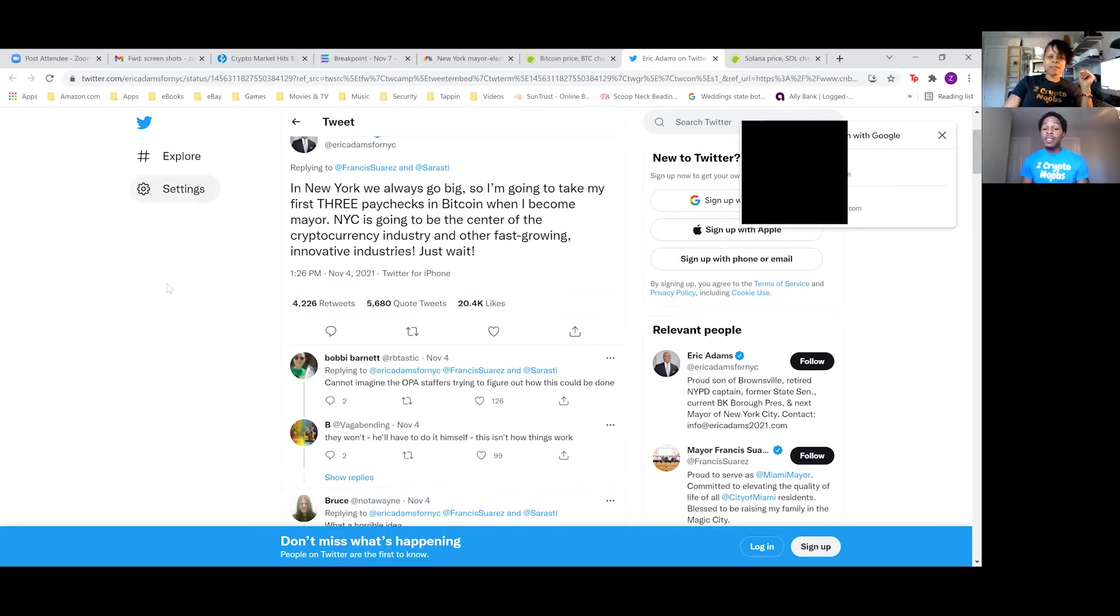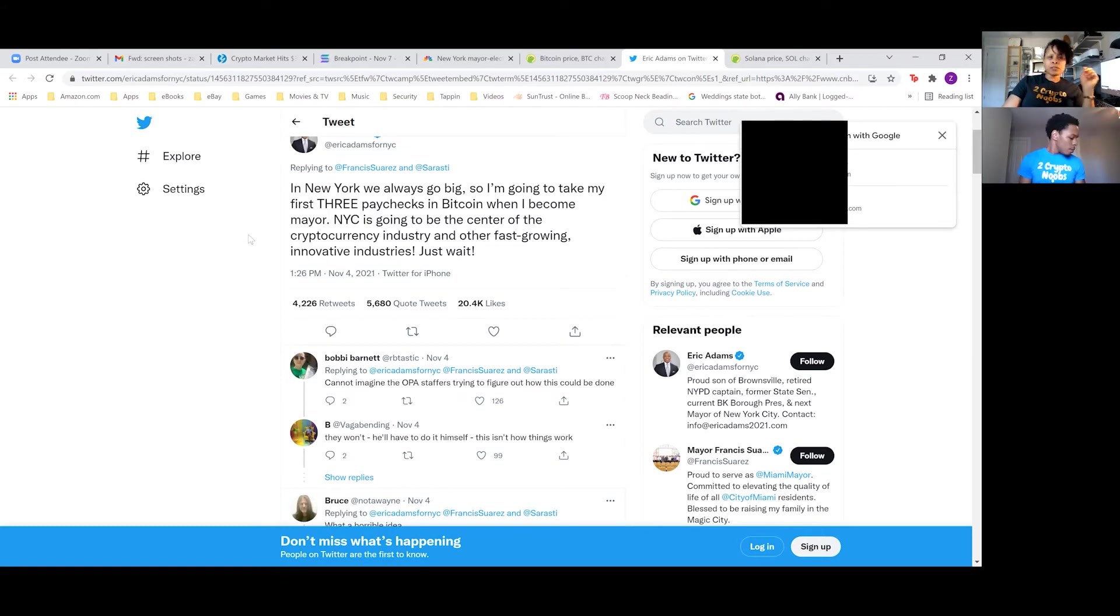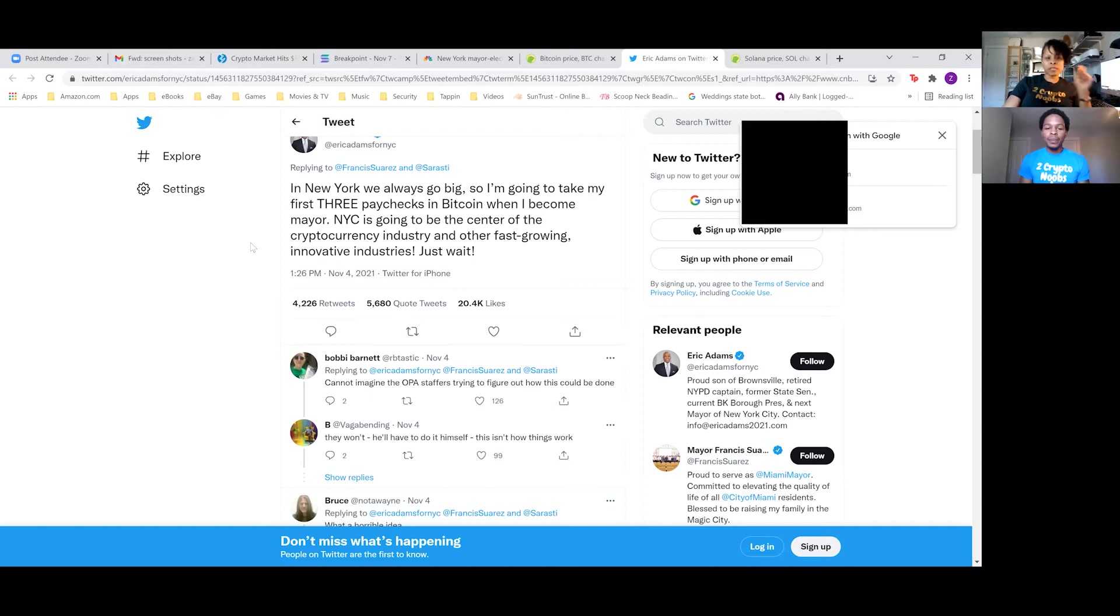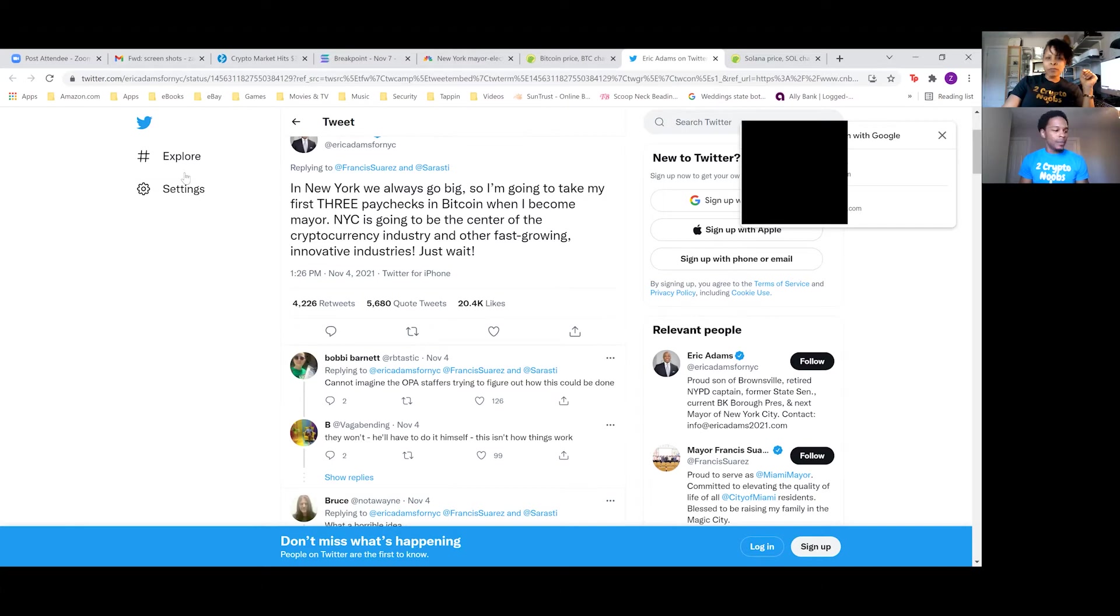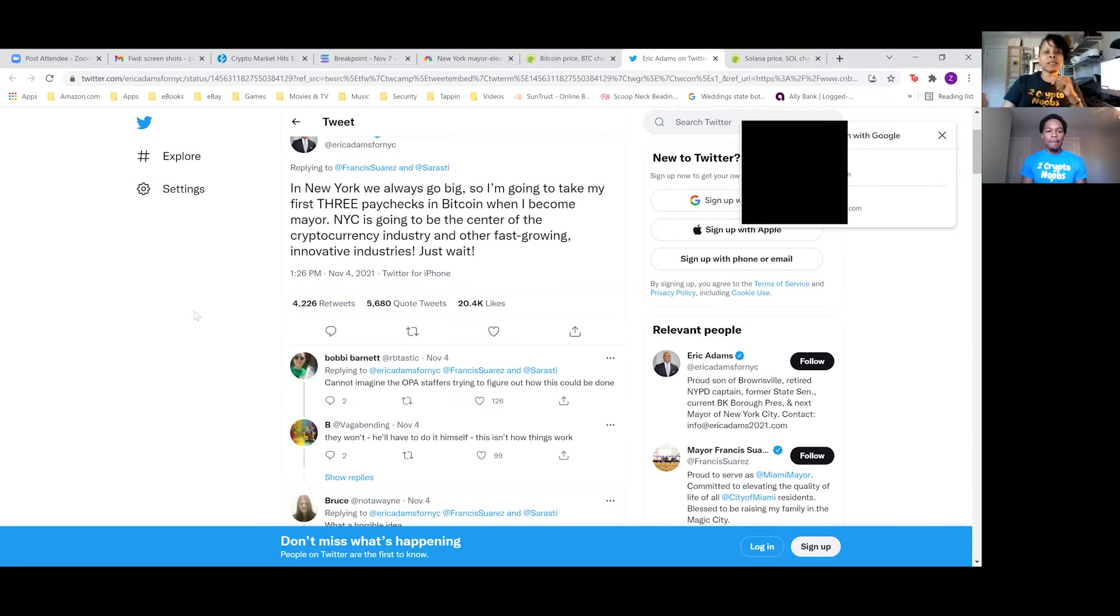And since he's the mayor, who knows? Who knows what he may bring to New York City and the things that he can possibly implement? Yeah, absolutely. Adoption, adoption, adoption. And congratulations to New York City. This is huge news. So we're moving towards some positive crypto space in New York City.